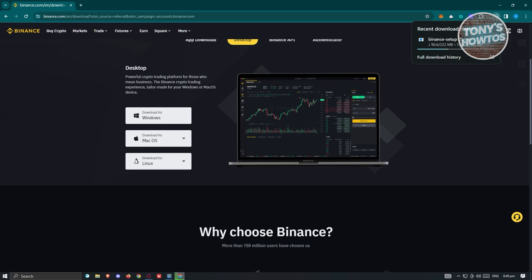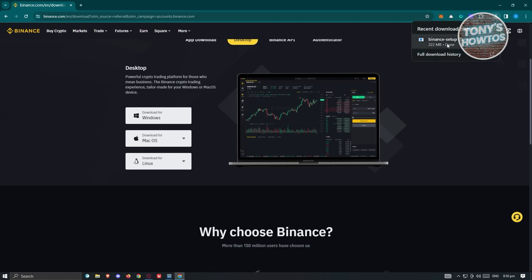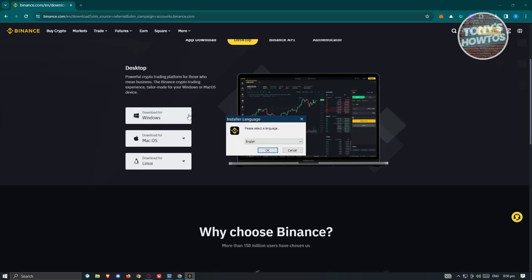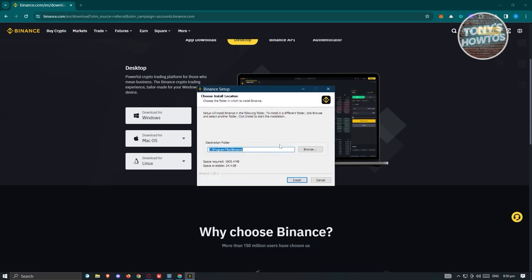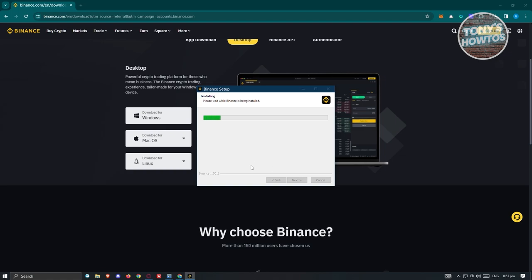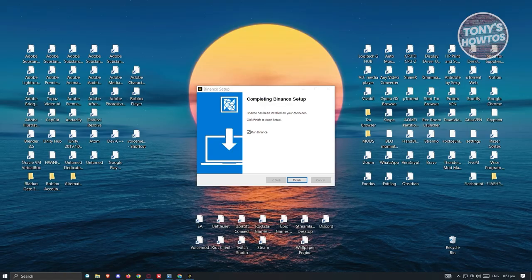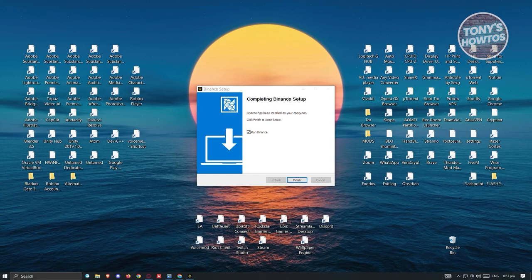Click on Windows to start downloading the setup .exe installation file for Binance. Once the download is complete, open the file. If it asks for permissions, click Yes to initiate the installation. Select your language, click OK, then choose where you want to install the Binance app, click Install, and the installation process will begin — this may take a few seconds or minutes.